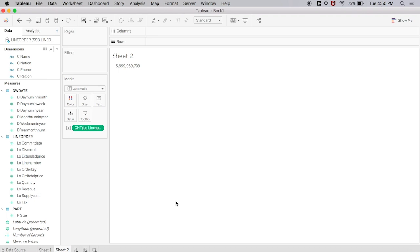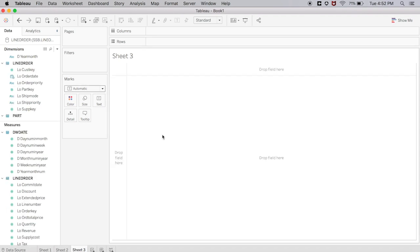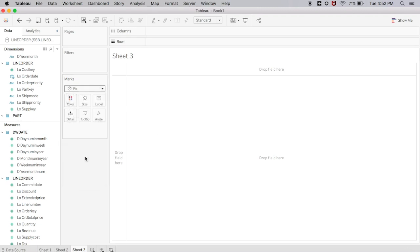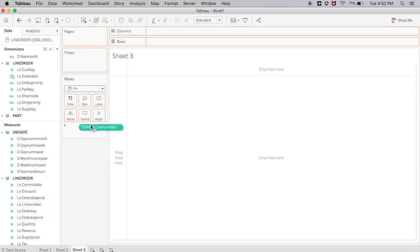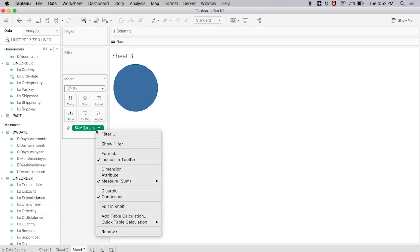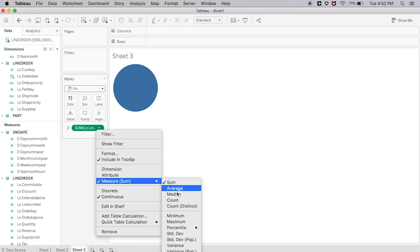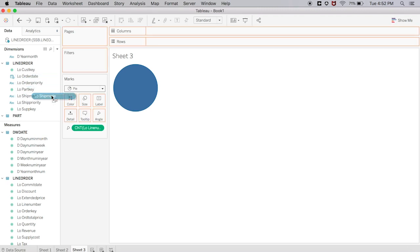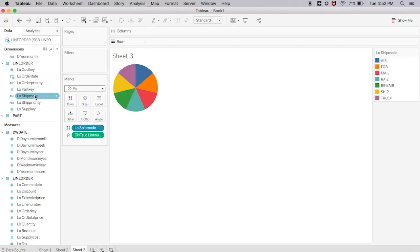Now let's make some actual visualizations. For this one we're going to make a pie chart, so we're going to select pie chart. Then we're going to take line number and put it as an angle. Remember that line number is an ID, so we want the count, not the sum. Then finally we're going to use the ship mode for the color, and we can even use ship mode for labels so it's easier to read.